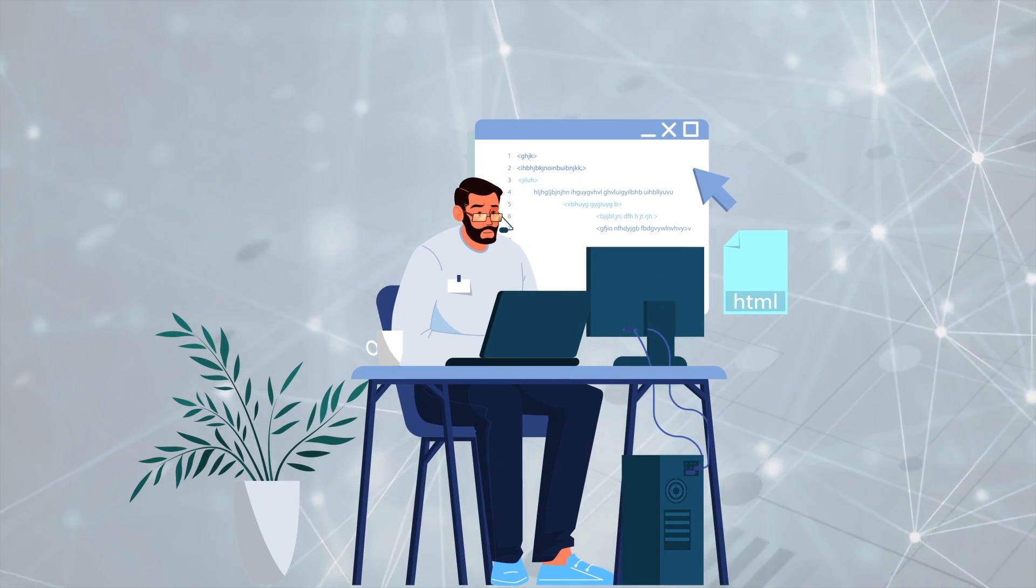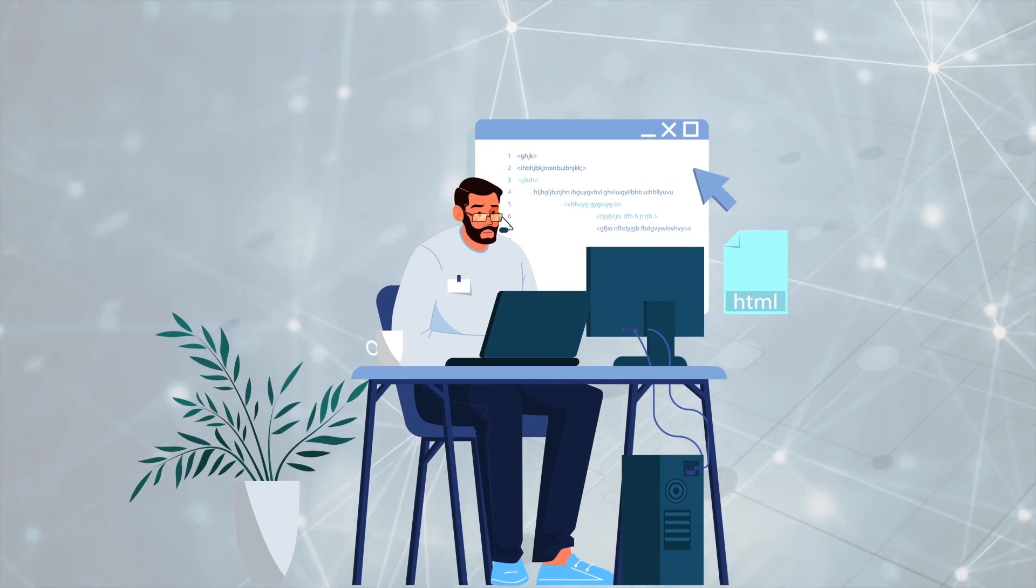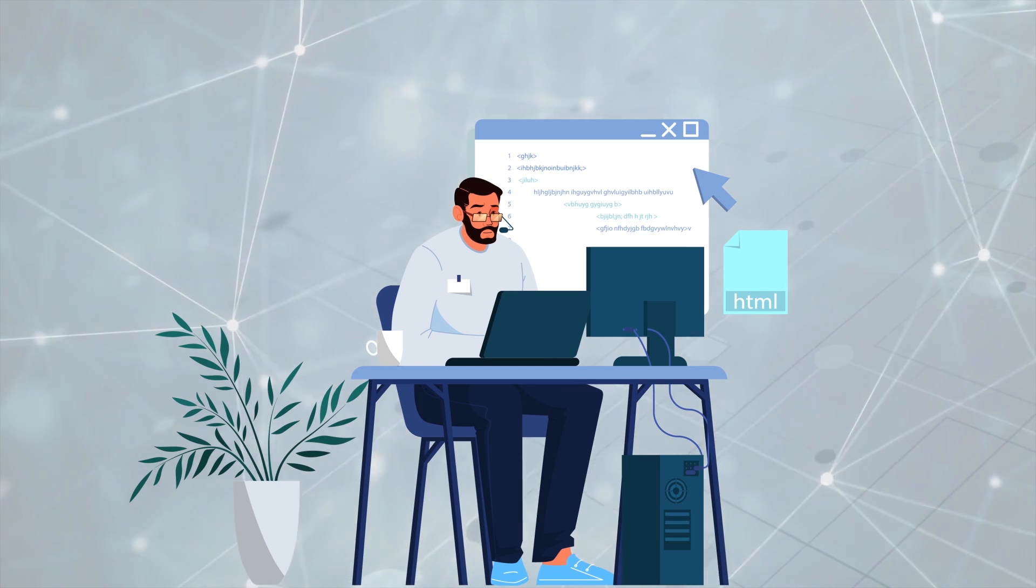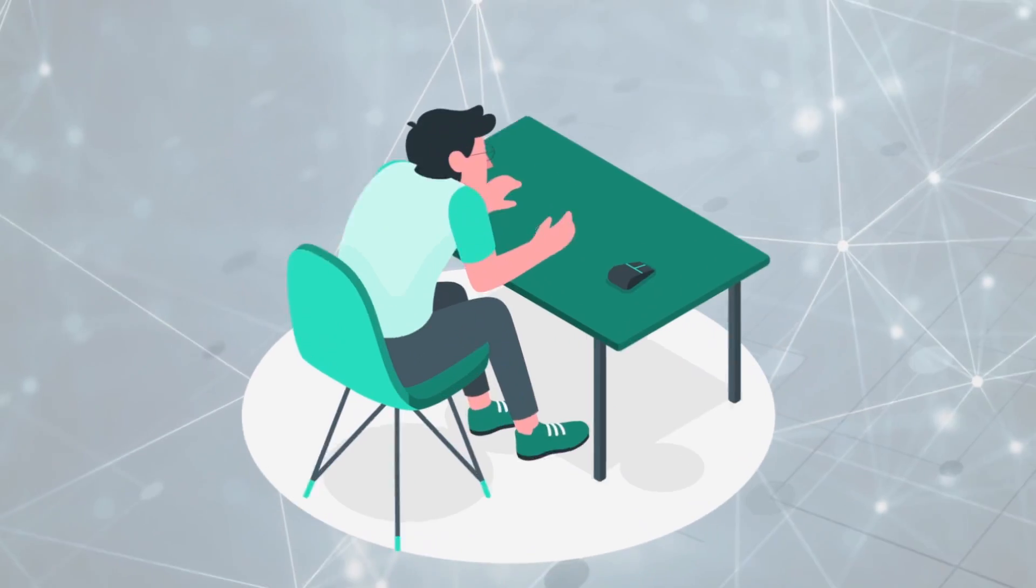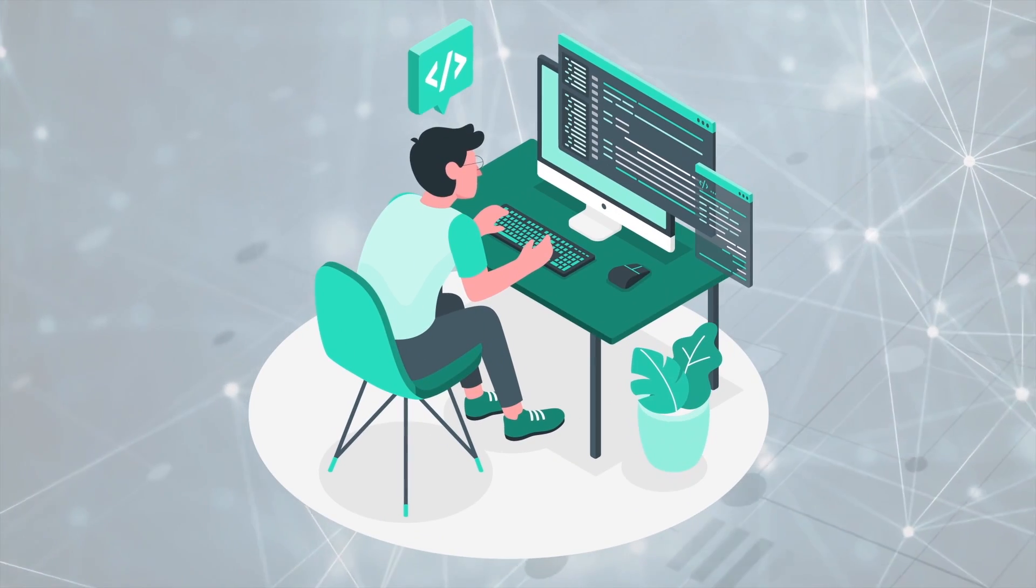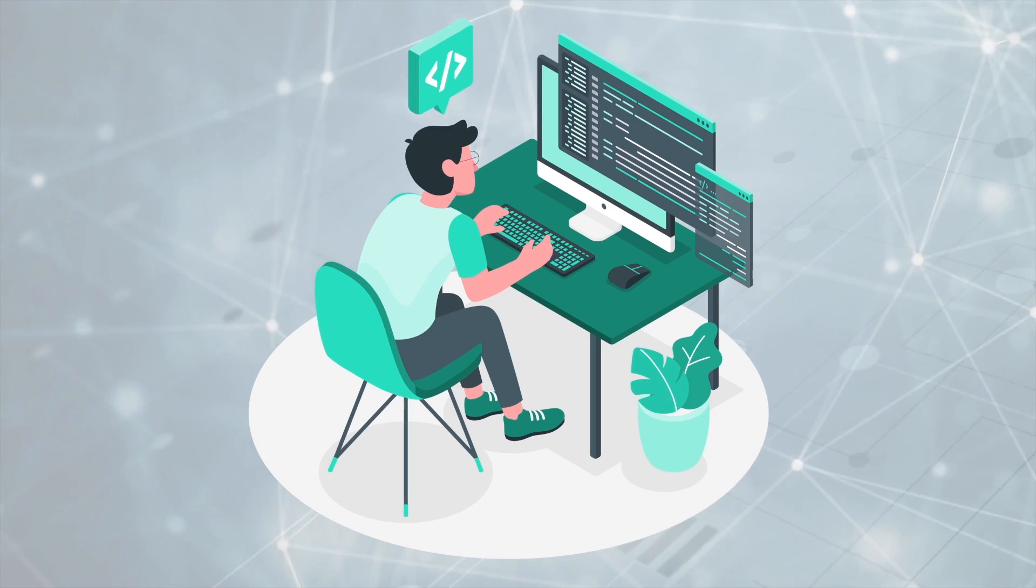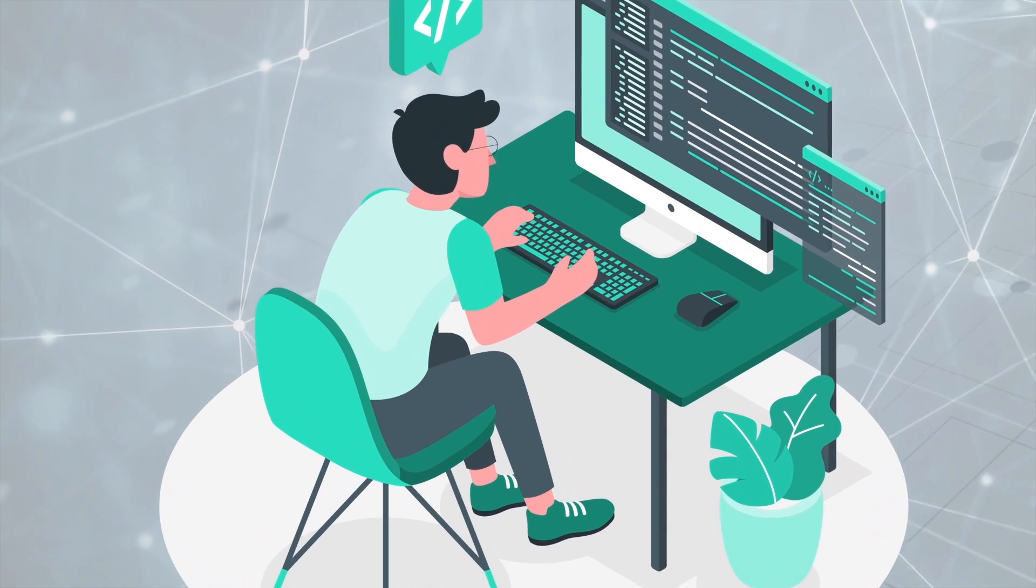Whether you are a manual QA who wants to upgrade their skills by learning web automation or even an experienced engineer wanting to learn Playwright, this course is for you.